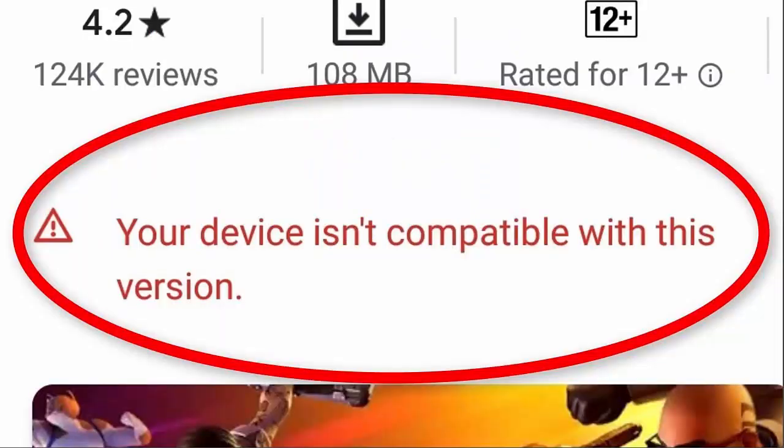Hello guys, did you run into an error 'your device isn't compatible with this version' while installing any app from Google Play Store and looking for its fixes? If yes, then this video guide will suggest you some advanced ways to fix the Google Play Store error and you can download any apps easily. So let's begin.